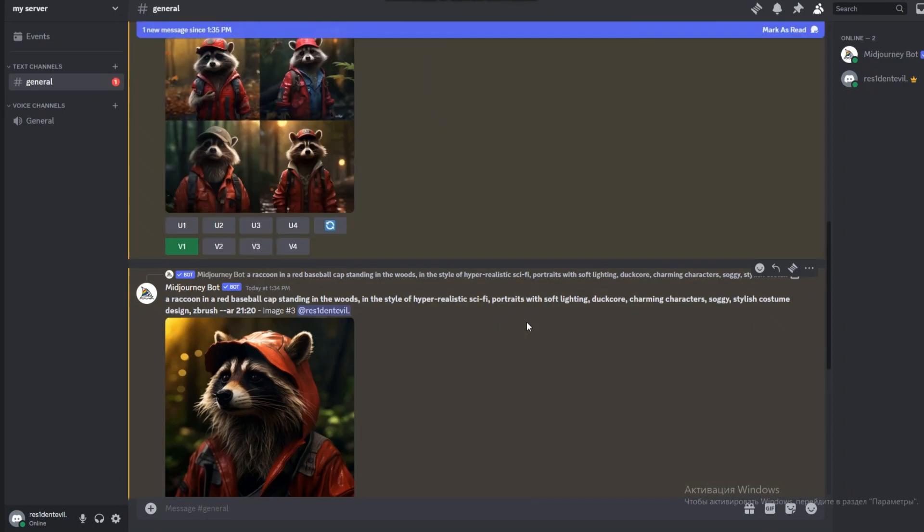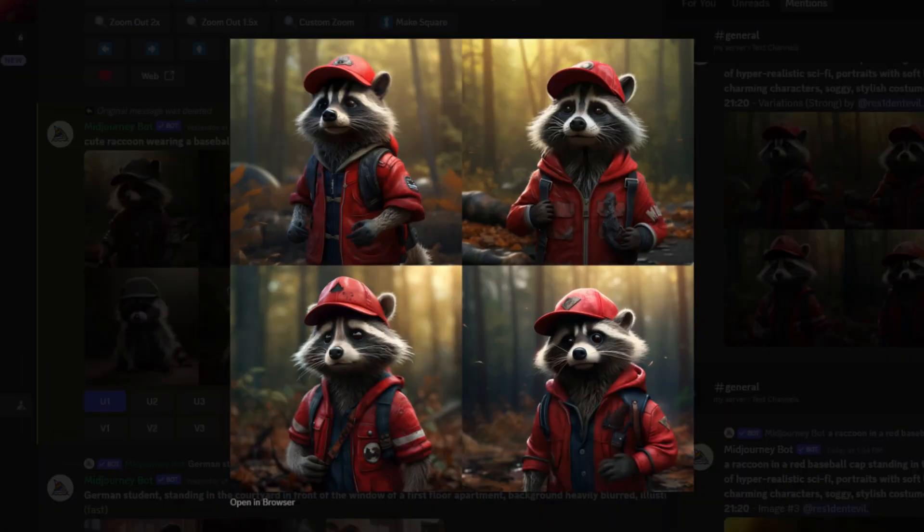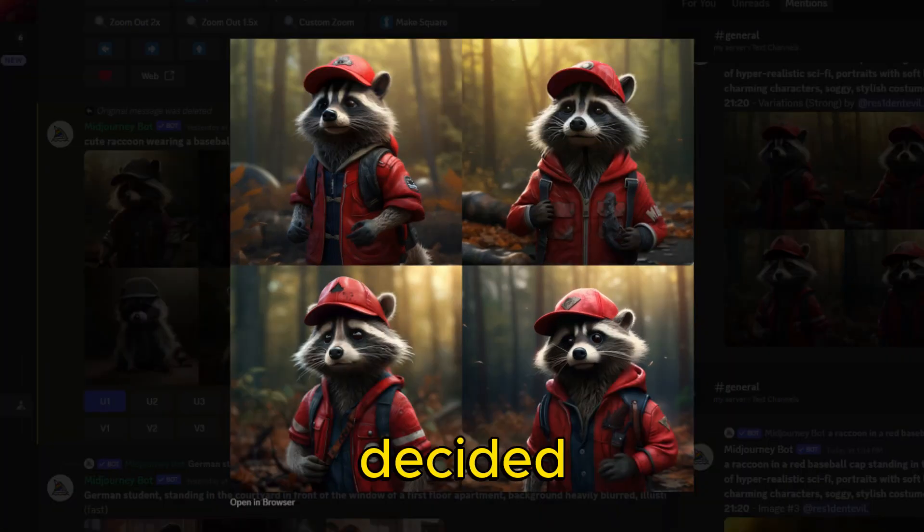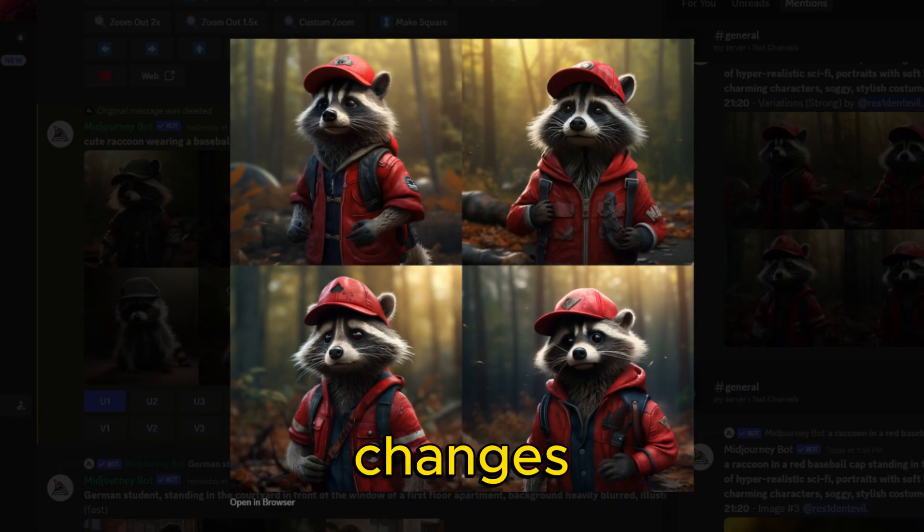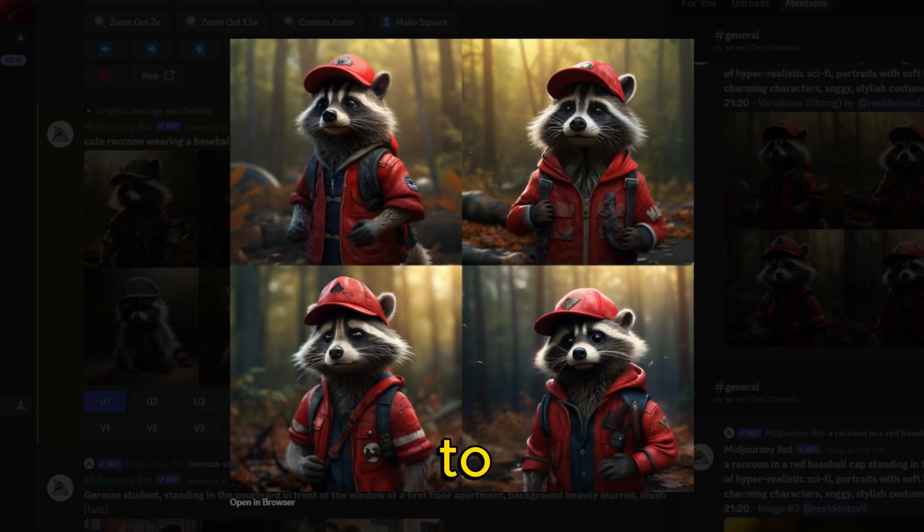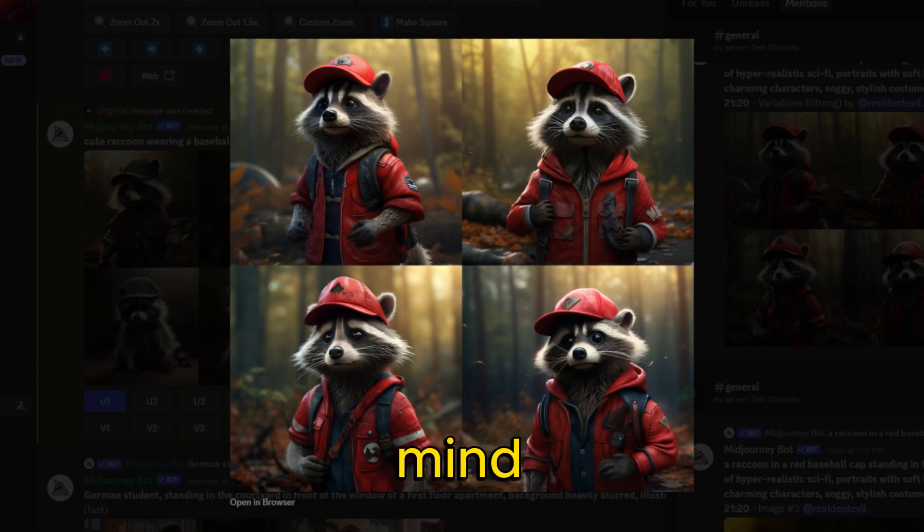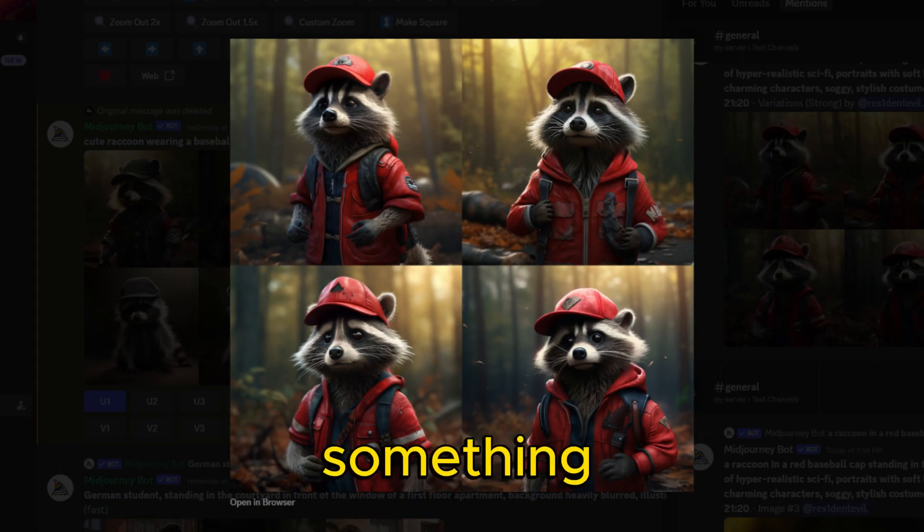For example, here are four variations of this cute raccoon in a baseball cap. All of them look similar, but AI decided to make changes to random elements. It's impossible to specify exactly what you want to change, so it's important to remember that it's better to let AI realize the vague concepts you have in mind, rather than trying to make it create something very specific.